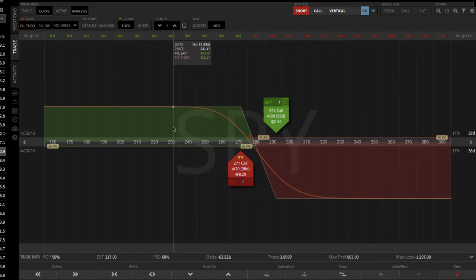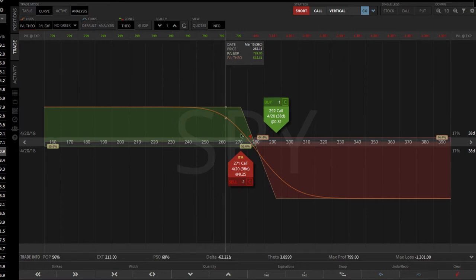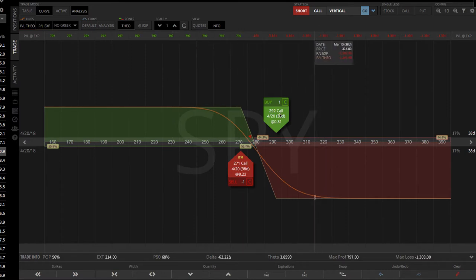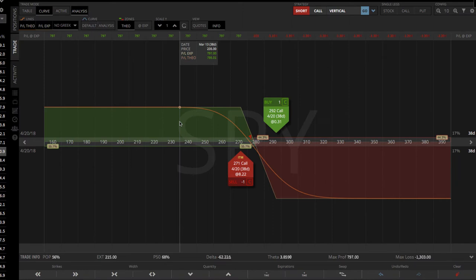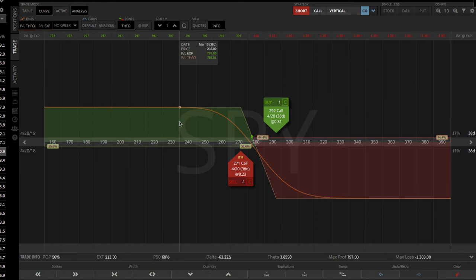Now, you can see the max P&L has changed to around 800, max loss to about 1300. And you can slide these back and forth to get an idea of exactly how you want the trade to look, based on how it fits into your portfolio, and based on your overall assumption of the direction of the underlying symbol that you're trading.